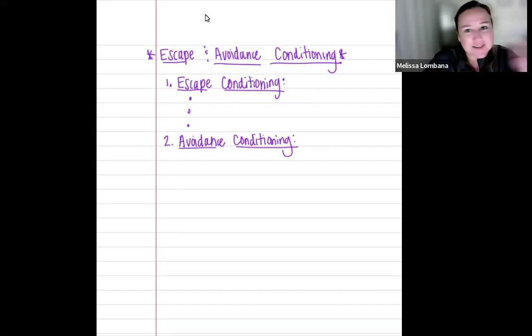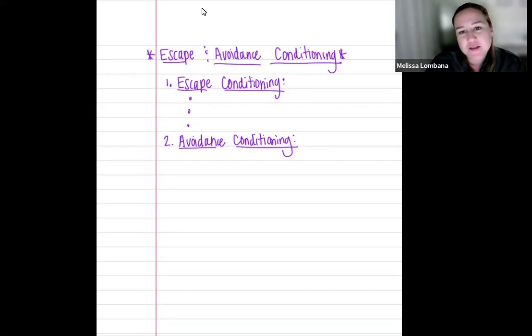That's it for operant conditioning — that's just part one. The next section will be about schedules of reinforcement: how do we create schedules in order to reinforce and repeat behaviors? Alright, guys, see you later. Bye.